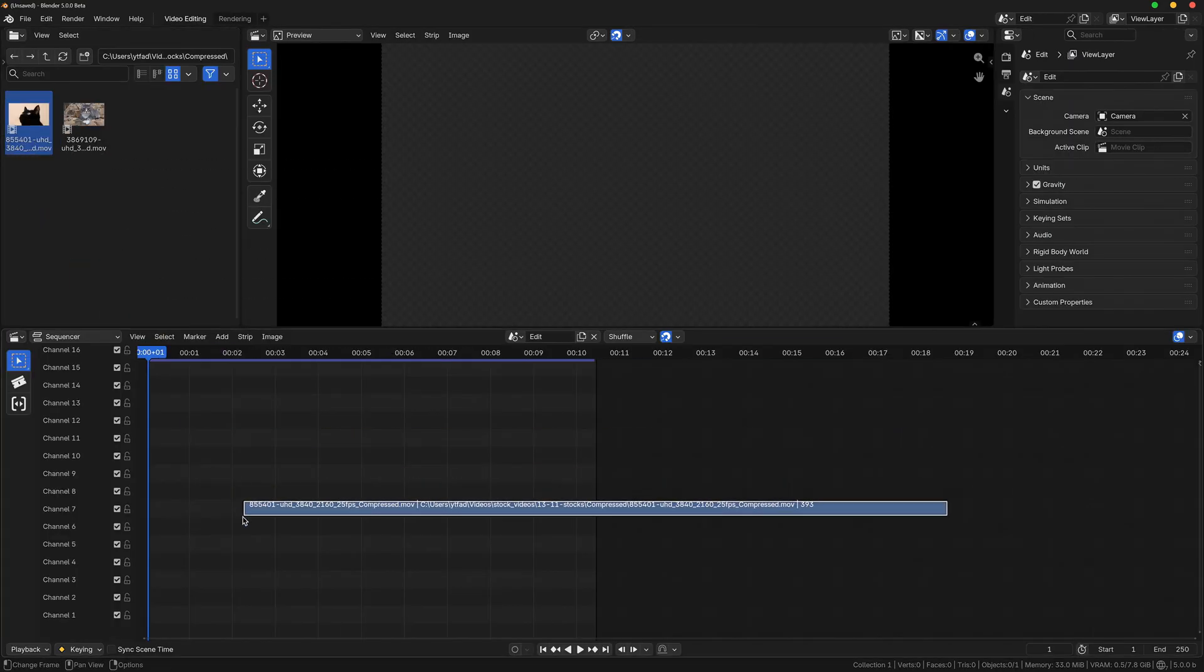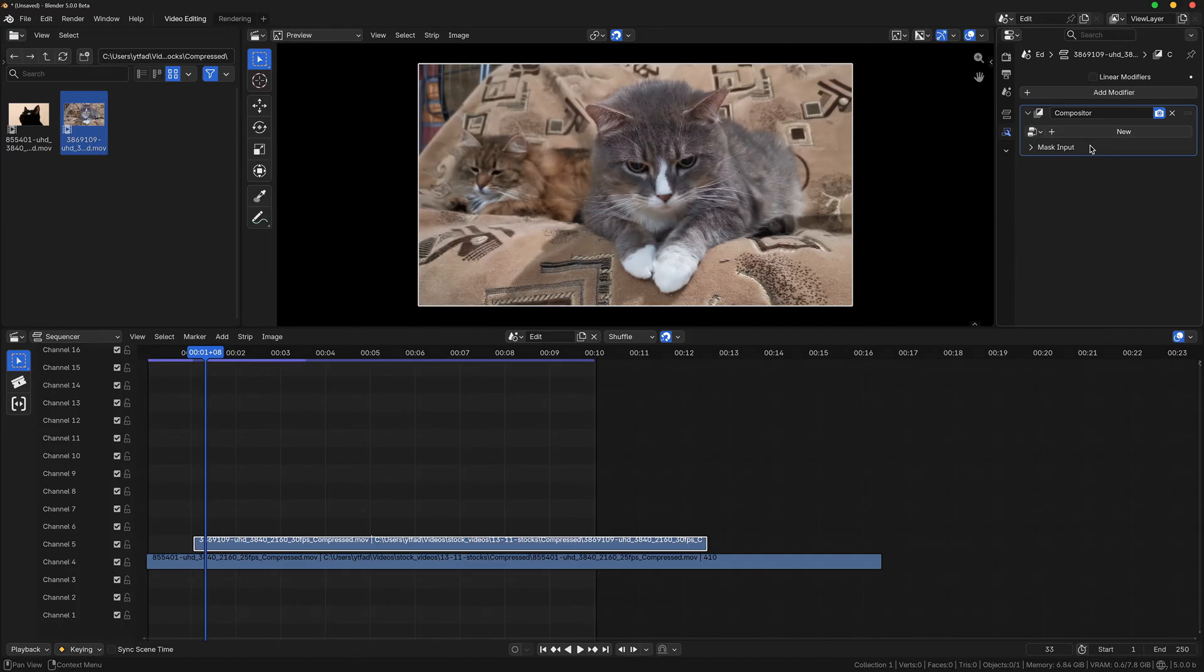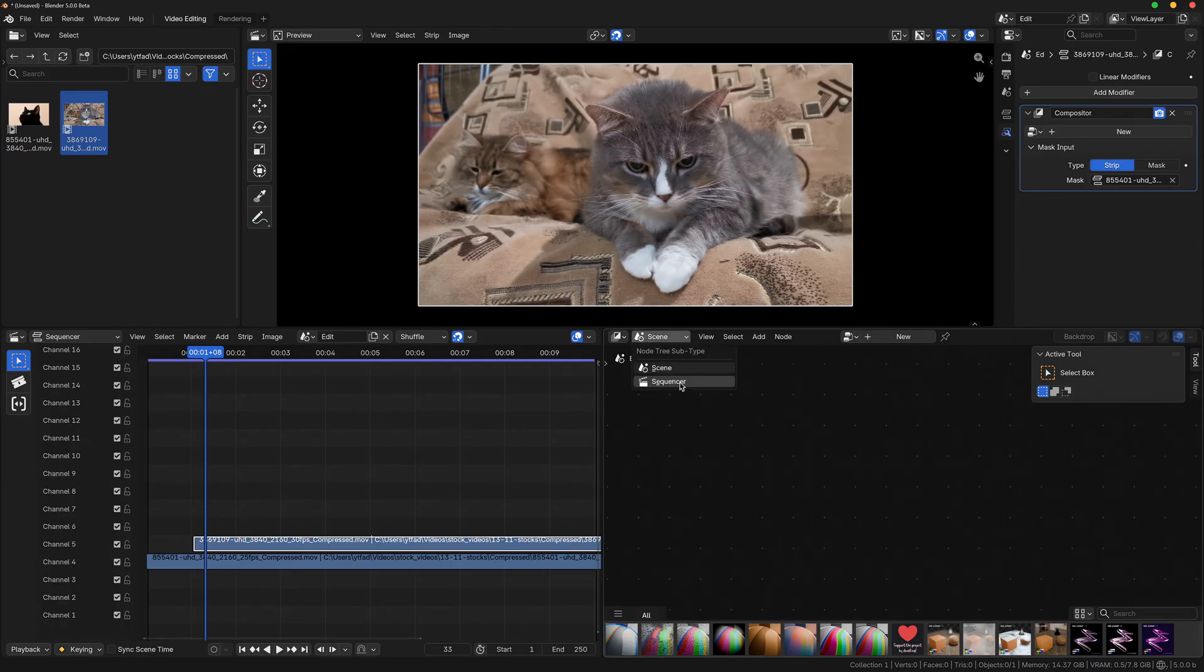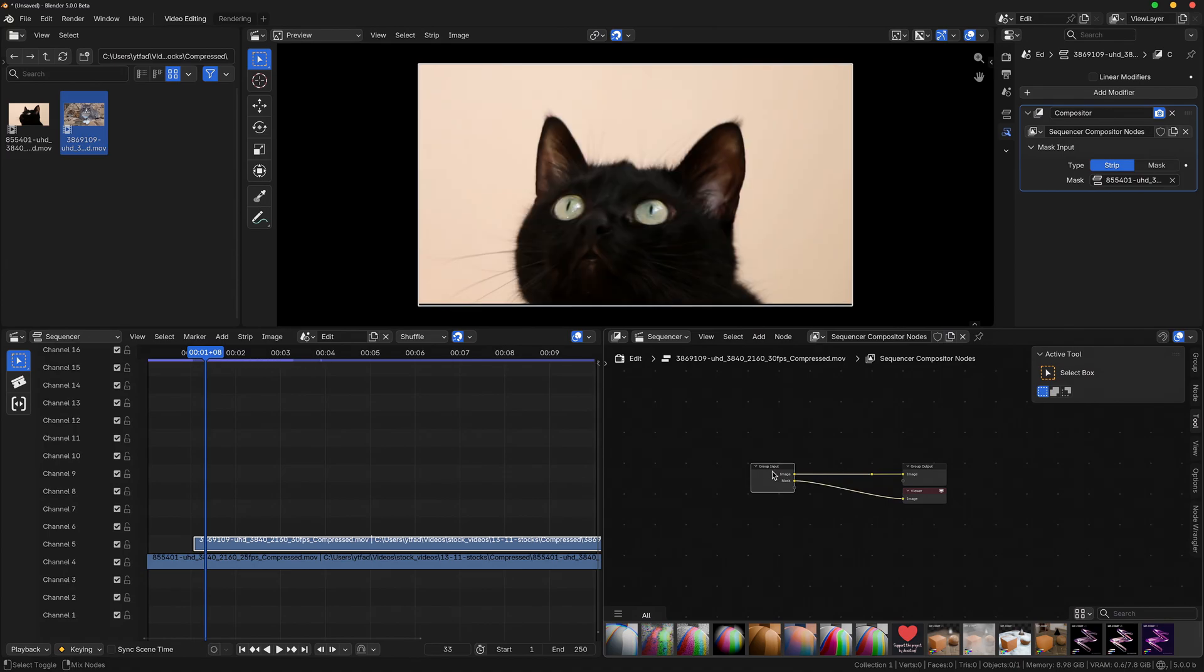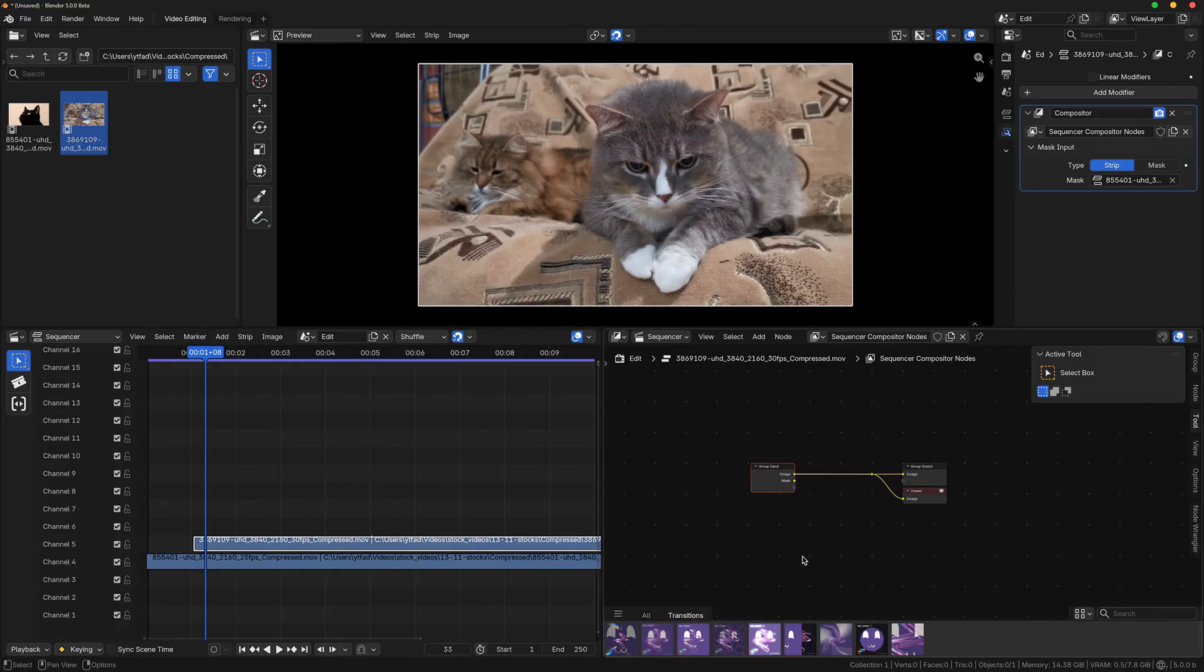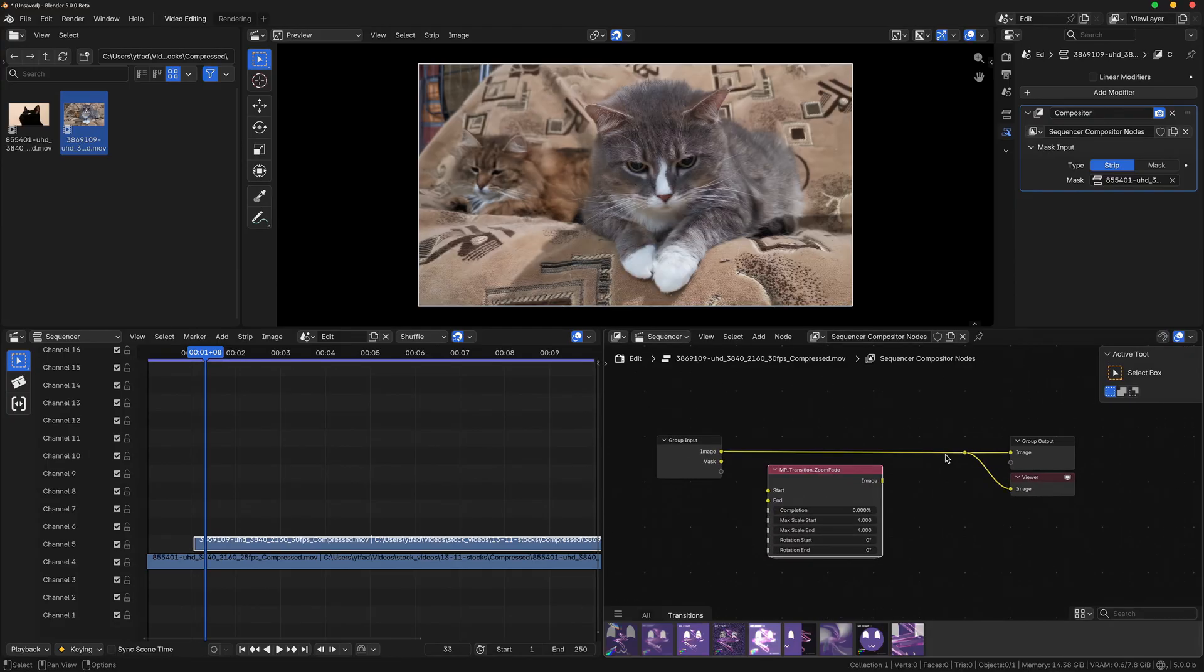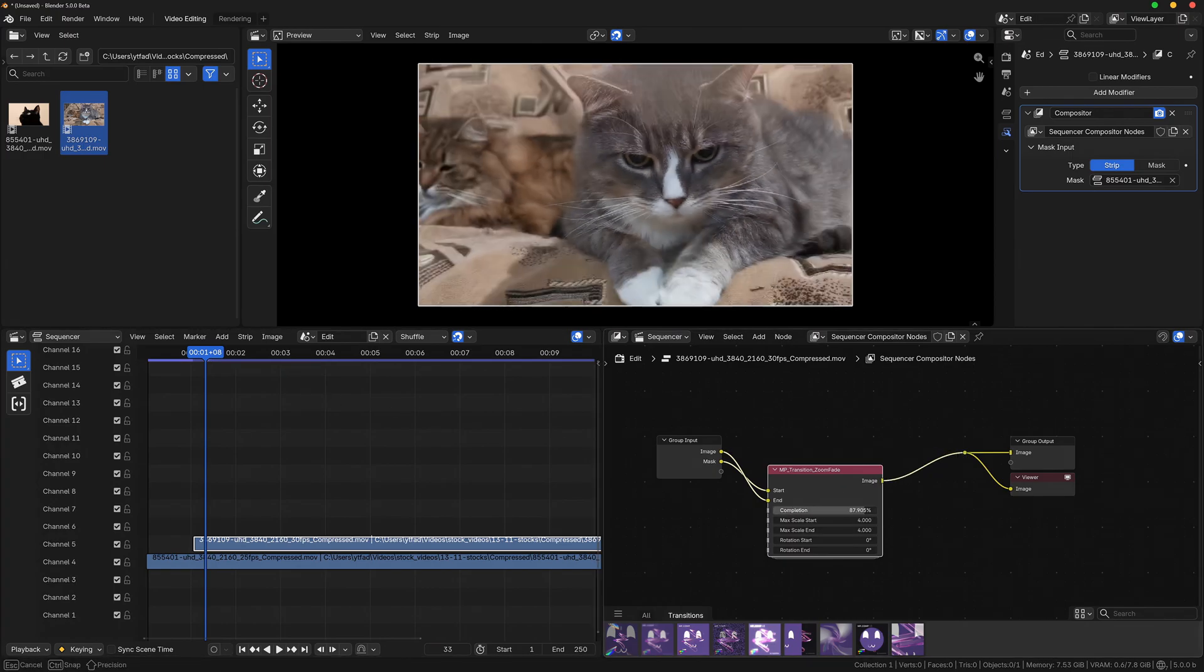To use these transitions in the VSE, you just need two strips in your sequencer timeline and then add the compositor modifier to the strip that you want to transition to. Then expand the mask dropdown, make sure it's set to strip and select the other clip for the transition. Now open up a compositor editor and set it to sequencer. As you can see, you have both an image and a mask input. The image input shows the strip the compositor modifier is applied on and the mask input shows the other clip you define in the mask dropdown of the modifier. Now we can finally get to the exciting part of adding the transition. Just add any of mpcom's transitions to the compositor and connect the inputs accordingly. Since the mask input shows the prior clip in this case, you have to connect it to the start input of the node and the image input to the end input.